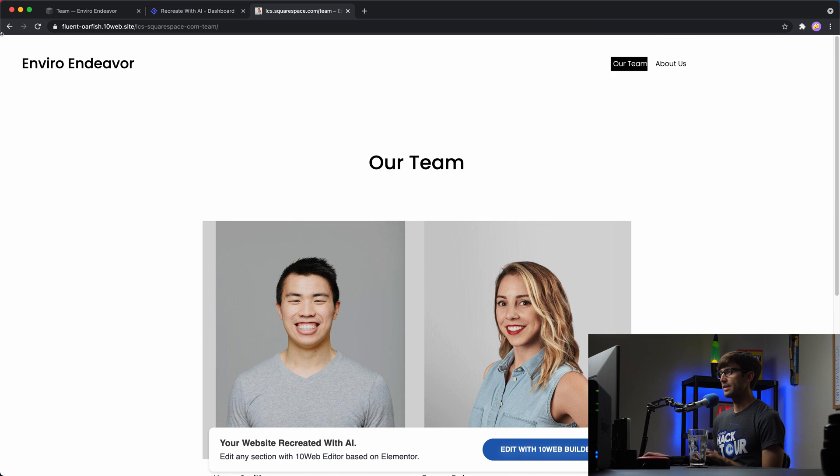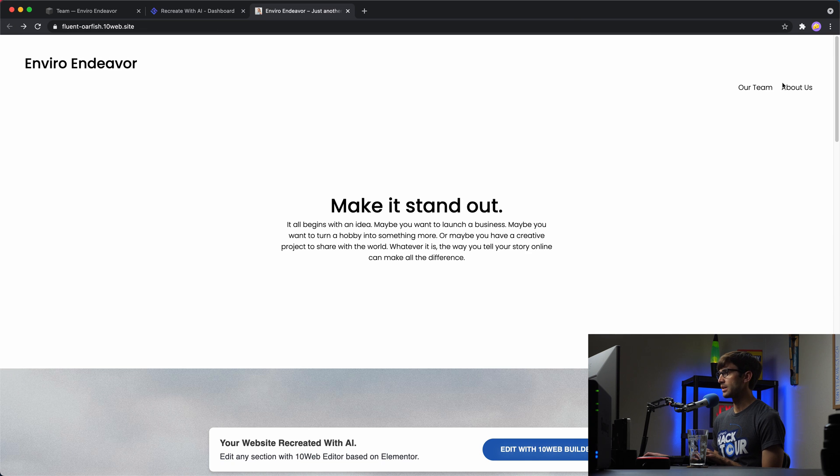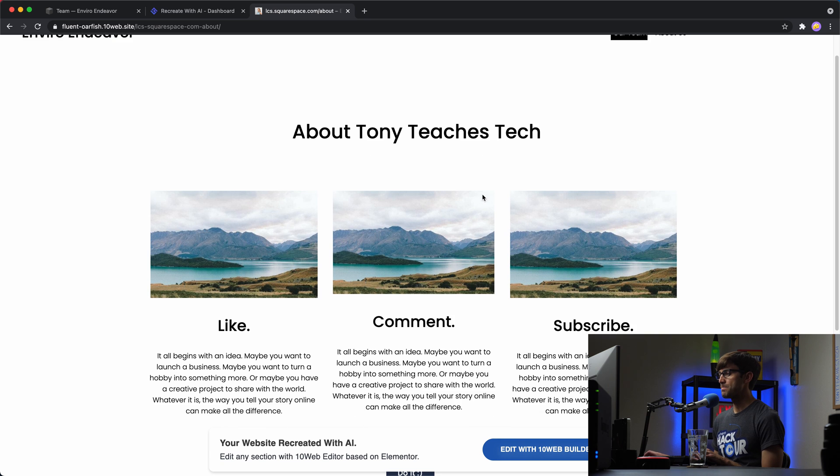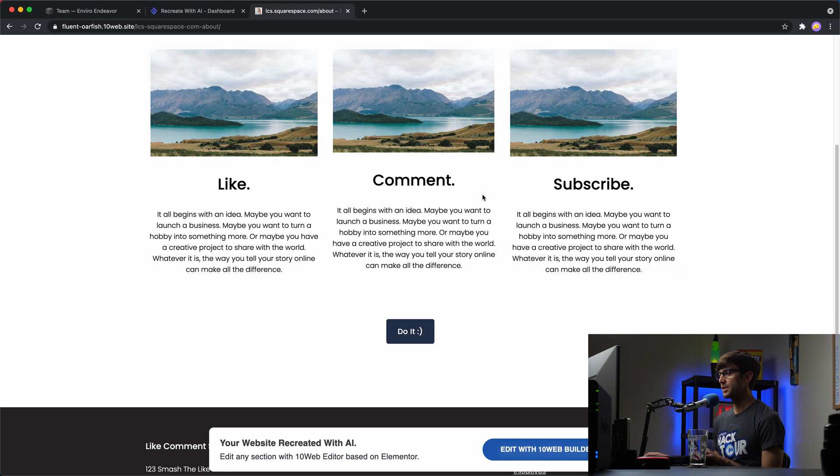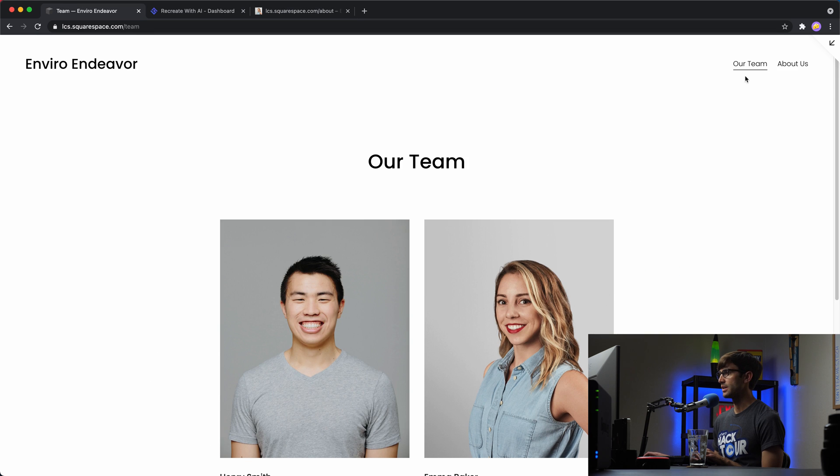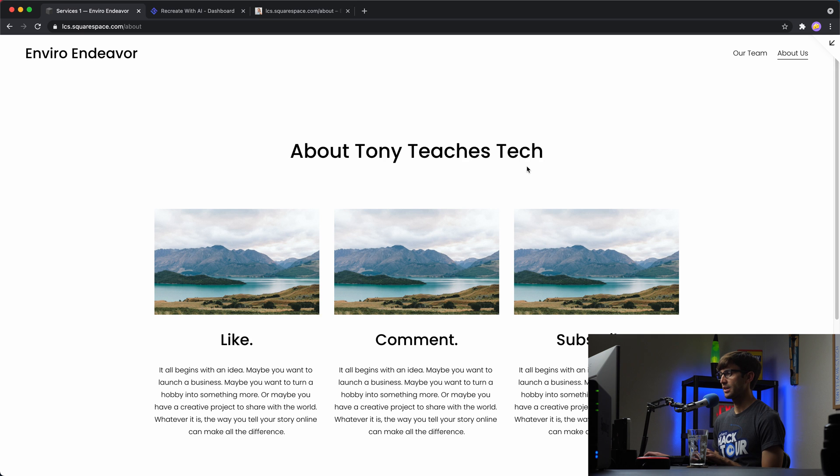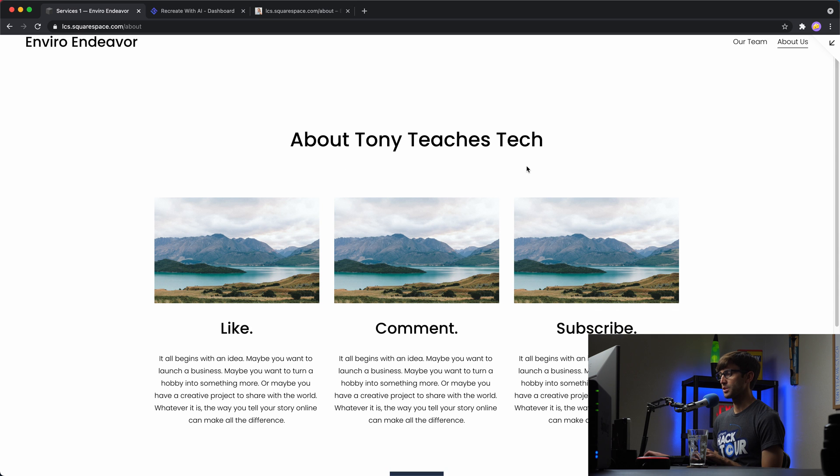And then if we go to the about us page, yeah, everything looks pretty good here. As a reminder, this is what the about us page looks like on Squarespace.